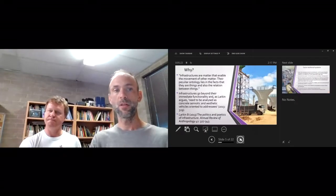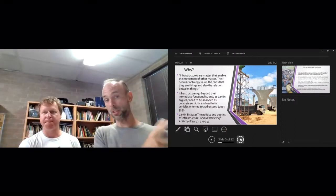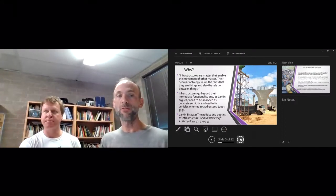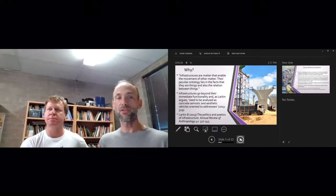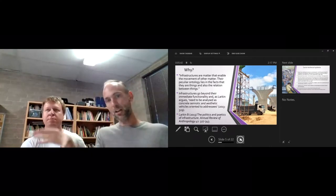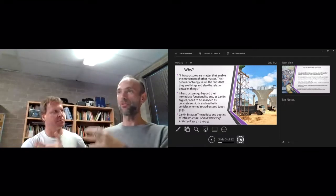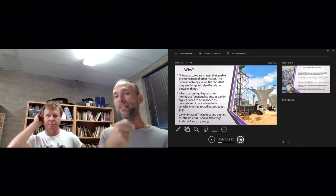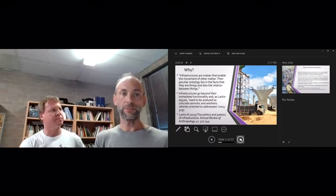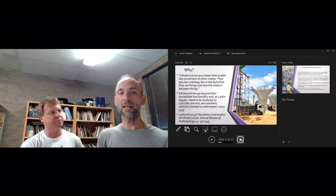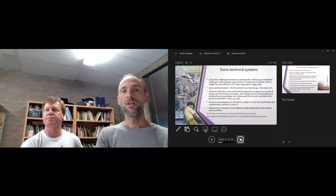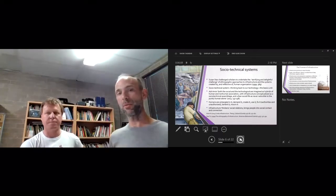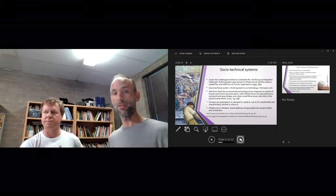As Brian Larkin says in 'The Politics and Poetics of Infrastructure,' infrastructures are matter that enable the movement of other matter. Their peculiar ontology lies in the fact they are things and also the relation between things. If you think about that picture there of that flyover being built, the flyover is a thing, but it also allows the goods to travel from port to consumers. The grain to travel to the port to go out to market. So infrastructure go beyond their immediate functionality and needs to be analyzed as concrete semiotic and aesthetic vehicles oriented to addressees. In one of the early topics we talked about technology and society, socio-technical systems—infrastructure is a really good example of those socio-technical systems.